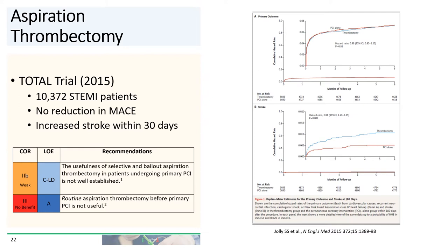The recommendations for aspiration thrombectomy come primarily from the TOTAL trial, published in the New England Journal in 2015. In the trial, over 10,000 STEMI patients were randomized to either PCI alone or aspiration thrombectomy, and the trial was overall negative — there was no reduction in MACE between PCI versus thrombectomy. In fact, there was evidence of an increase in stroke rate within 30 days. The recommendation is that routine aspiration thrombectomy before primary PCI is not useful, with a weaker recommendation for aspiration thrombectomy in selective bailout situations.